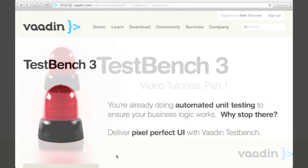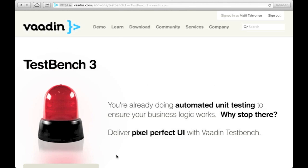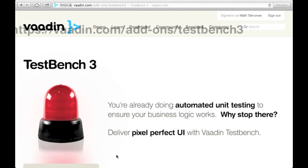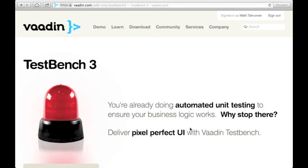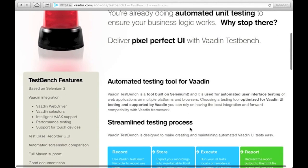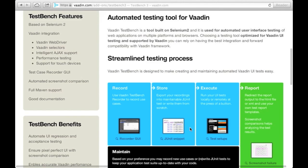Hi, my name is Matti Tahvar. I'm going to introduce you to the latest and greatest version of our integration test product called TestBench.